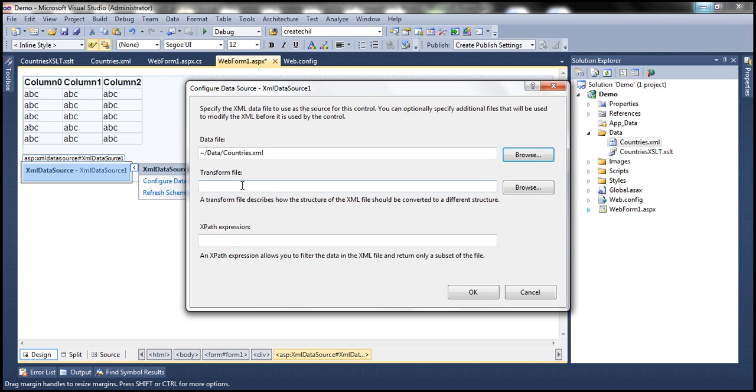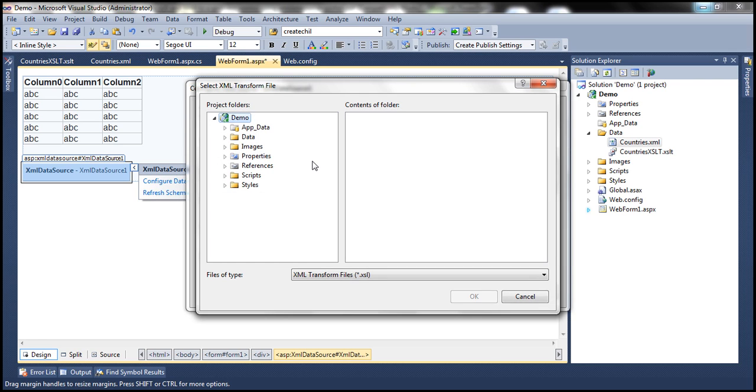The next thing is we need to select our transformation file which converts that XML file that has child XML nodes into attributes. Click on the browse button and click on the data tab. Look at this, when I select data tab it's not showing this countriesXSLT.XSLT file.